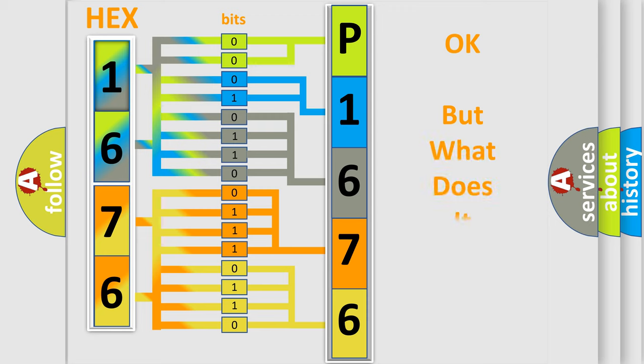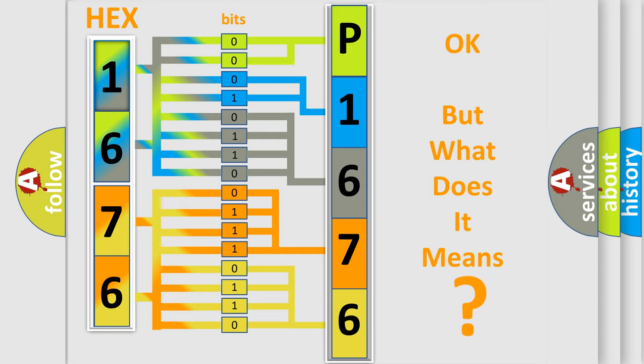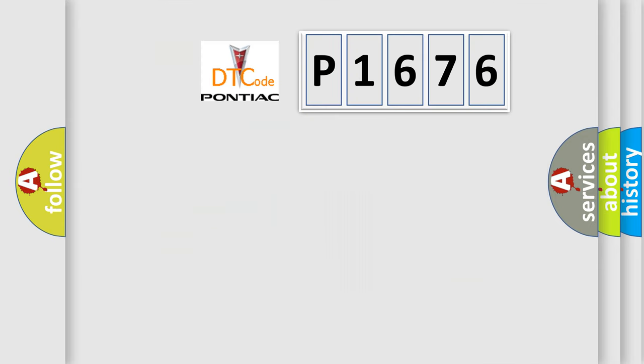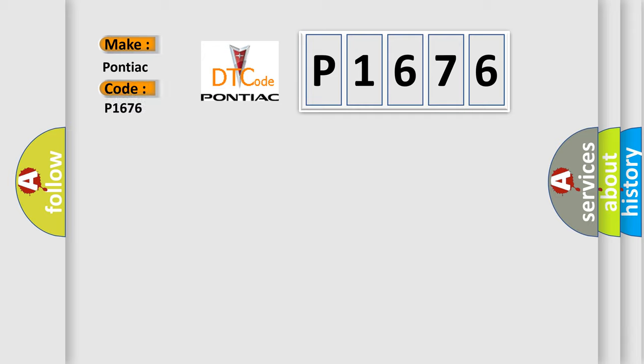We now know in what way the diagnostic tool translates the received information into a more comprehensible format. The number itself does not make sense to us if we cannot assign information about what it actually expresses. So, what does the diagnostic trouble code P1676 interpret specifically for Pontiac car manufacturers?